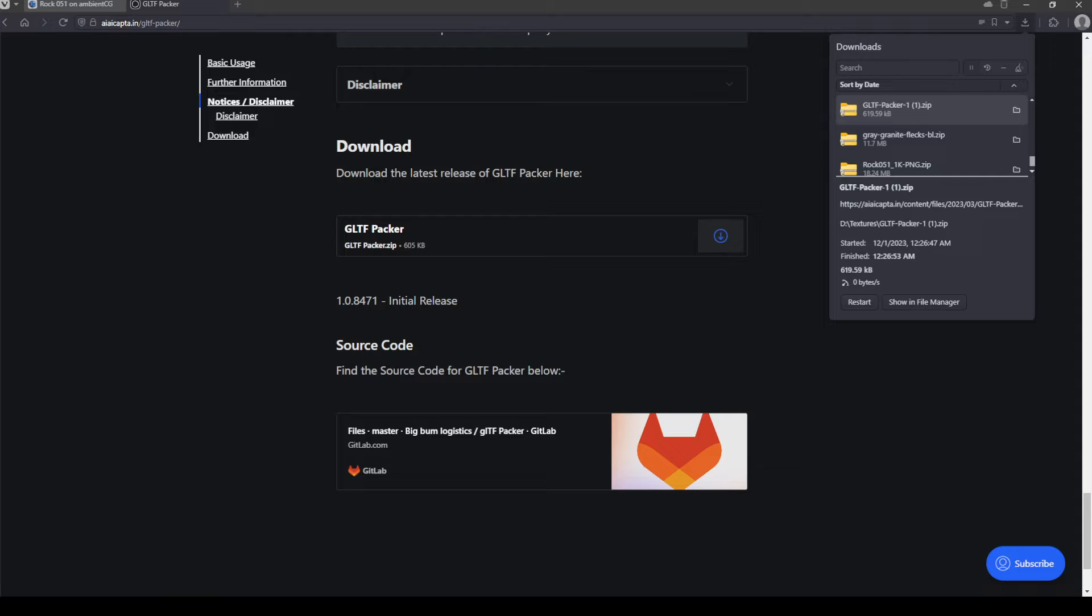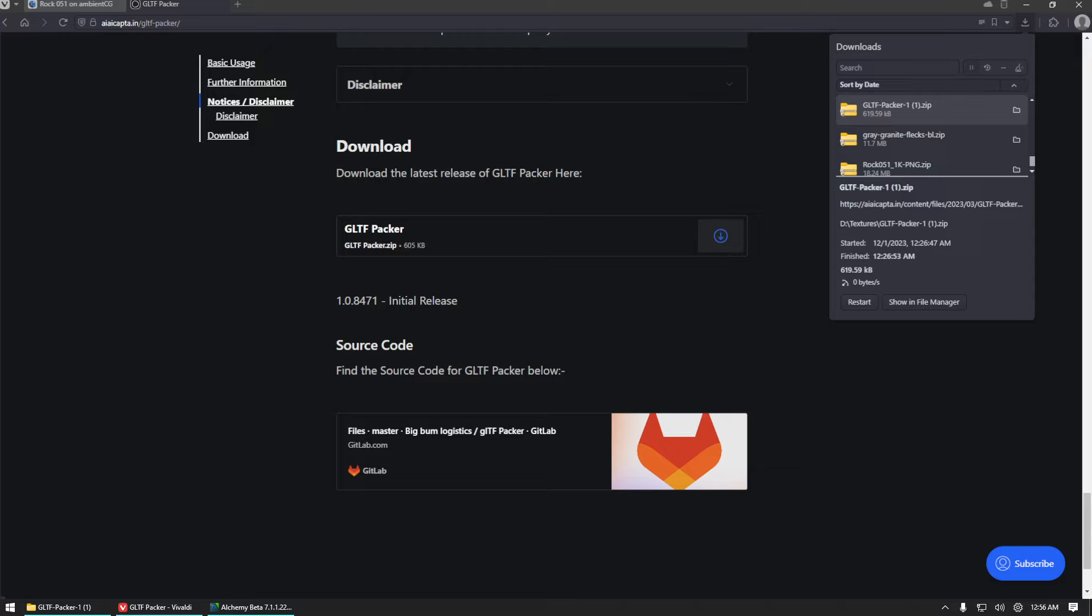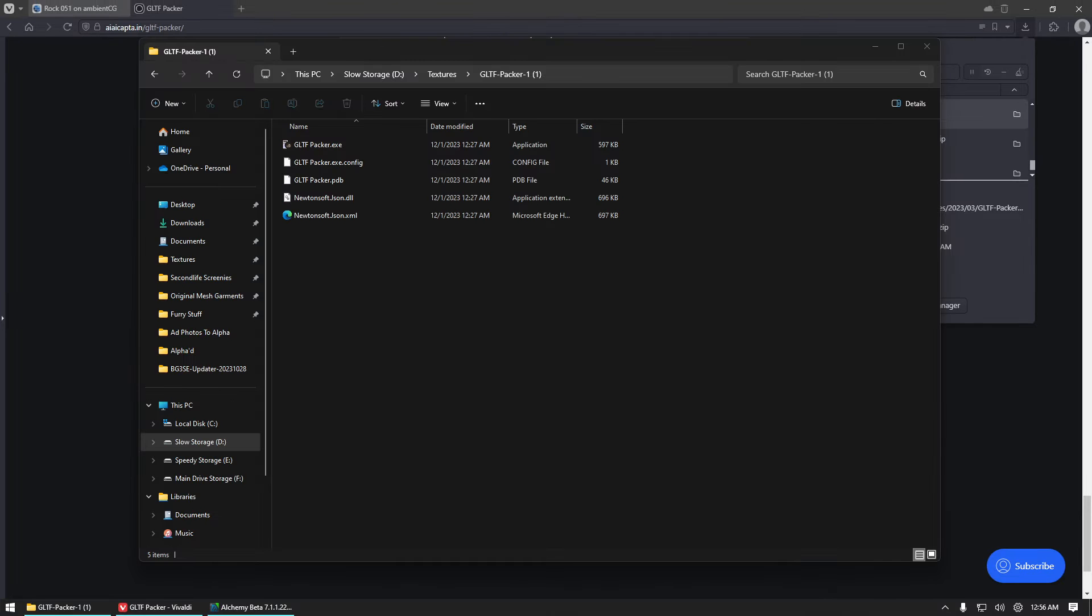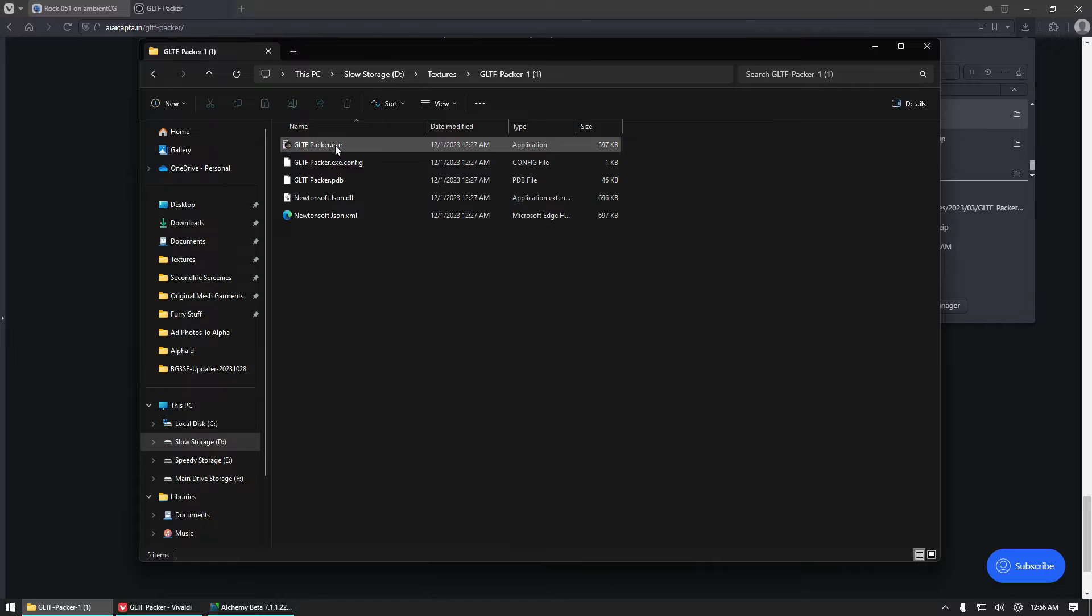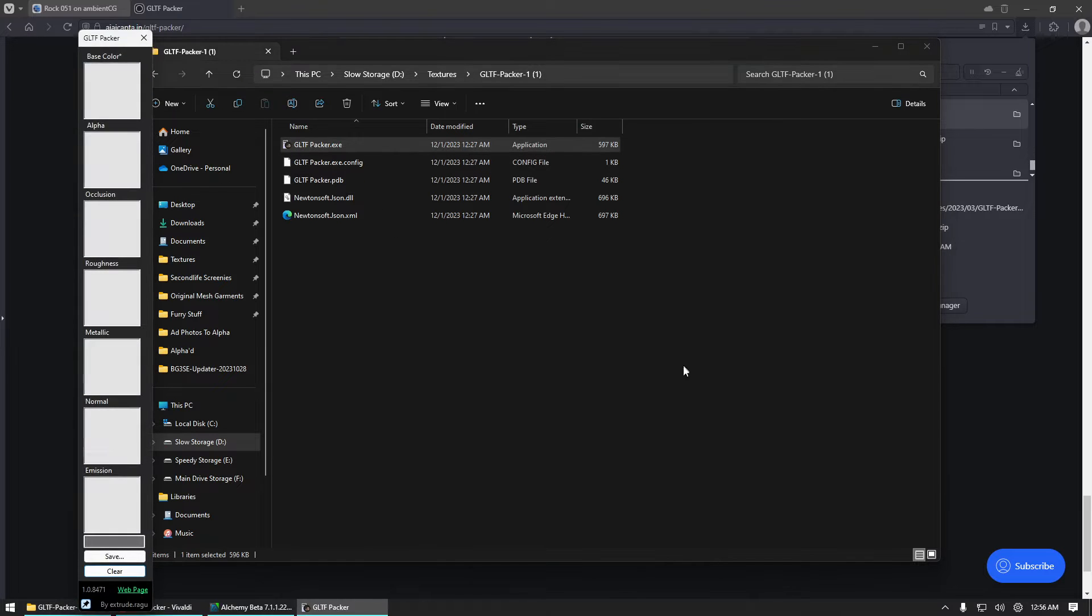The Packer does not require install of any kind. It actually just needs to be unzipped. So you'll just open that, unzip it somewhere that you can find it, and then you can go ahead and just double click on the exe and open it.